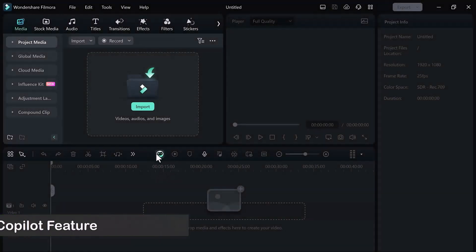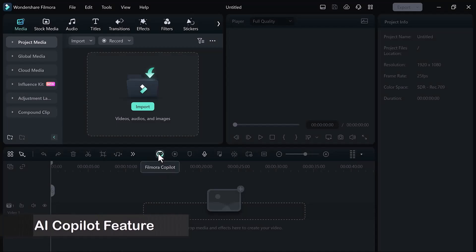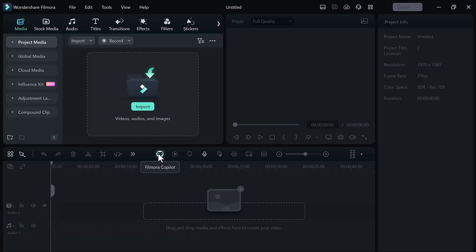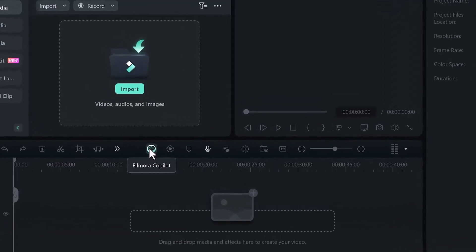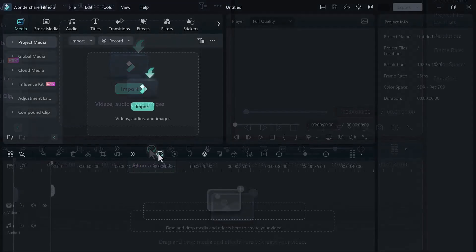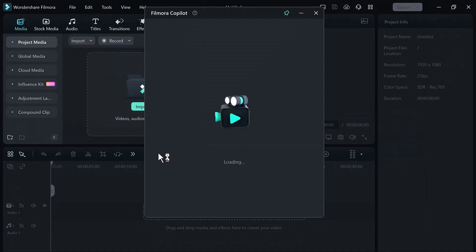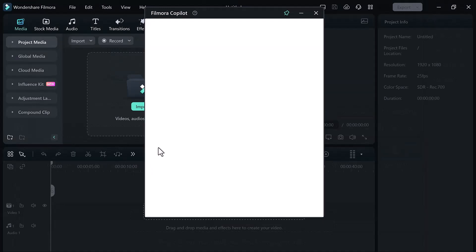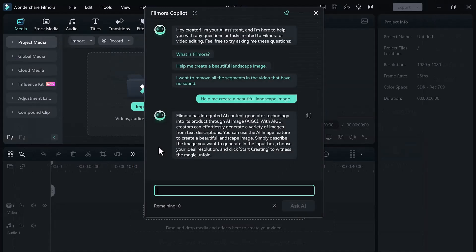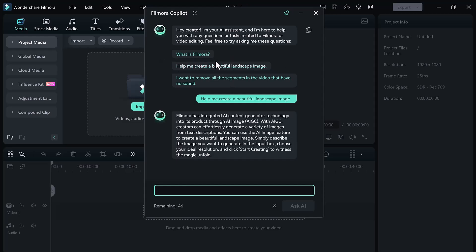The next feature is AI co-pilot. It's like your personal video editing assistant. It can answer your question about anything related to Filmora or video editing. You will see a little robot icon in the timeline toolbar. That's co-pilot. Click on it and open up the chat box. Now the fun part. Type in any question you have about Filmora or video editing. It scans its knowledge base and gives you the best answer. If I write here, how to create beautiful image.